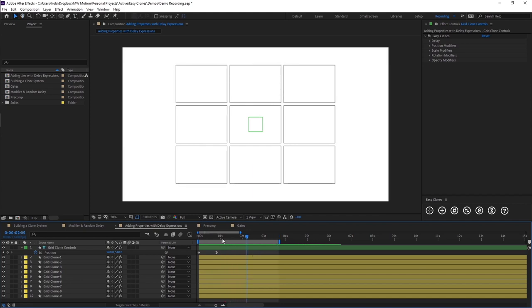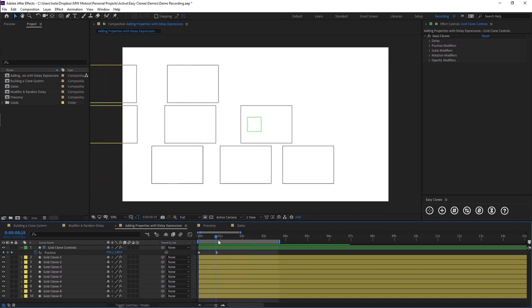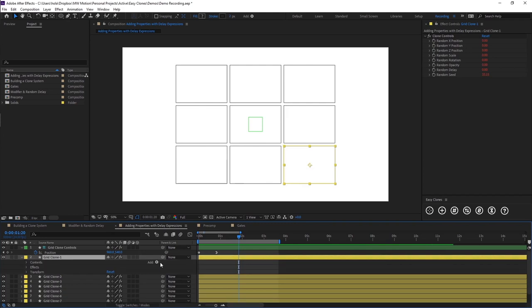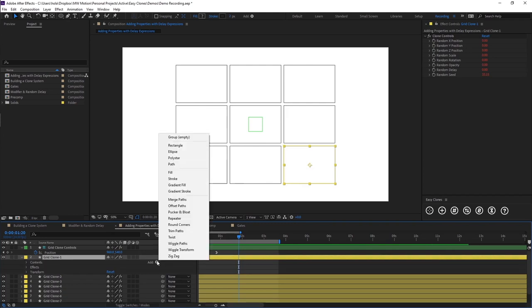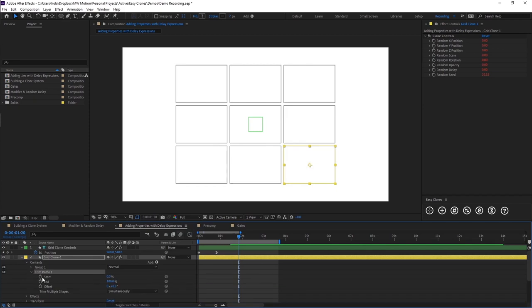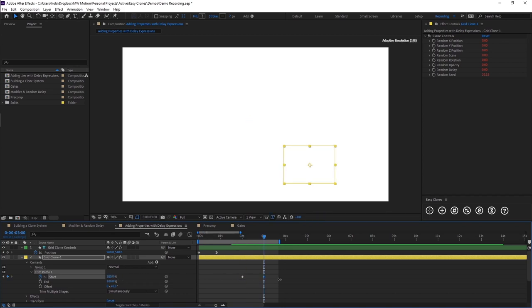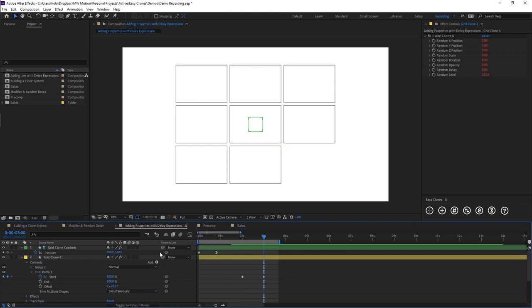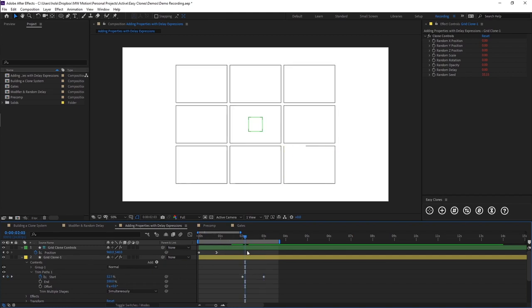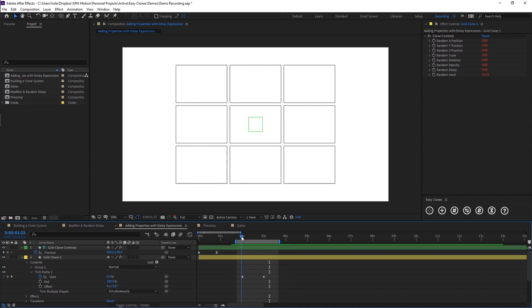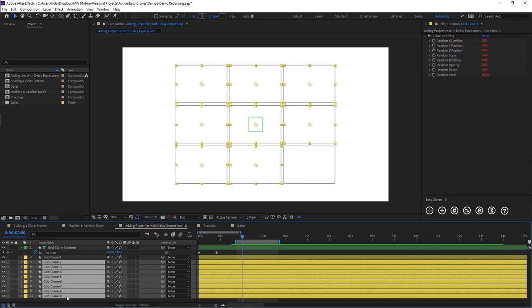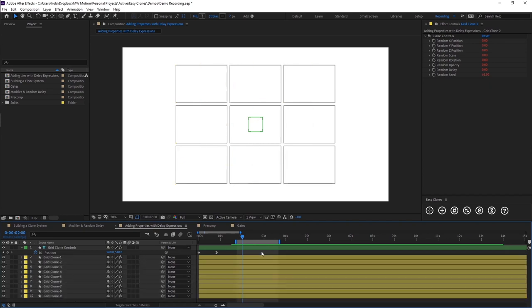Now let's say once we've got this to slide on we wanted them to draw off. So to do this we're going to use trim paths. So if we just add a trim path effect. Now we're going to be basically wanting to animate the start from zero to 100%. And here you'll see this bottom shape begins to draw itself off. So what I'm going to quickly do is just copy this trim path and paste it onto all of our clone layers.